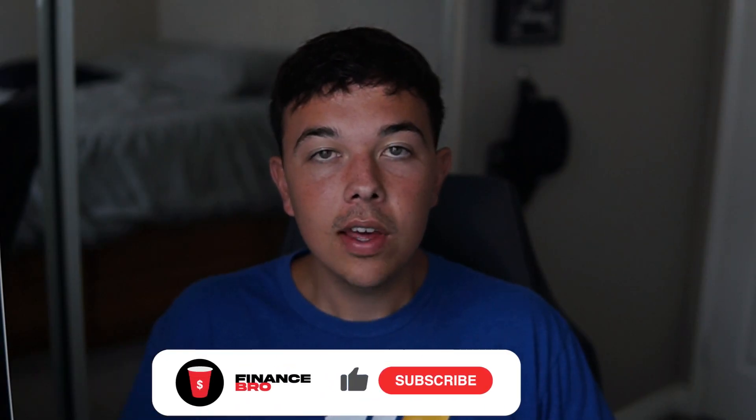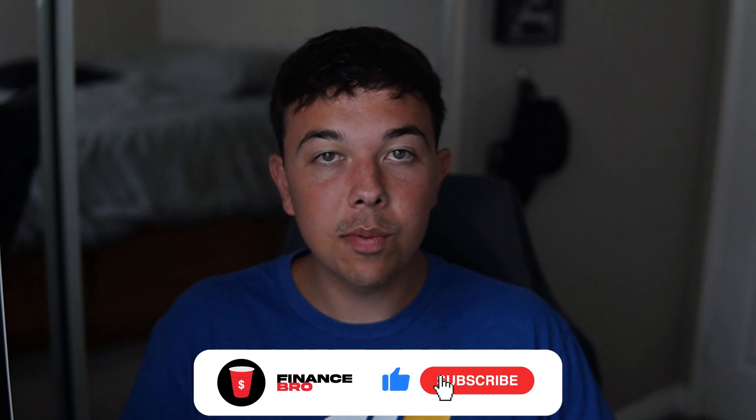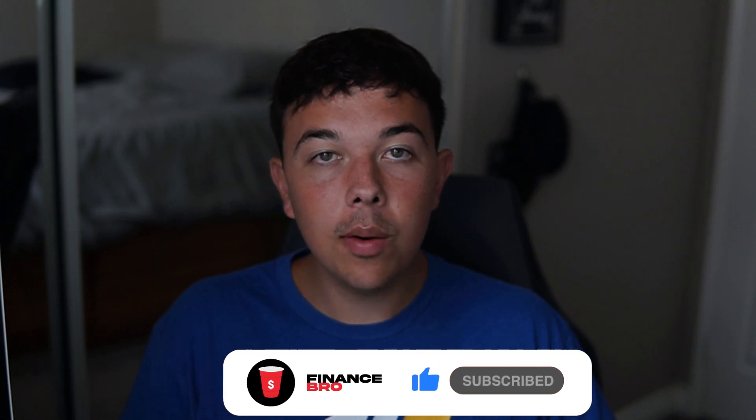Hi everyone, my name is Zach and welcome back to Finance Bro. Before we get into the video, I'd like to ask you guys to please comment how many shares of Accela you have and also consider leaving a like and subscribe as it really helps with the YouTube algorithm.